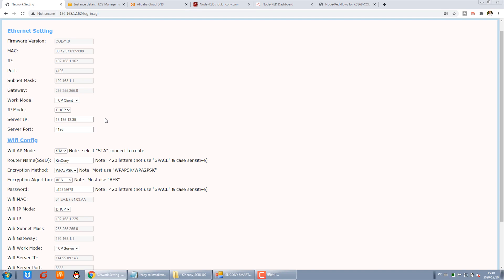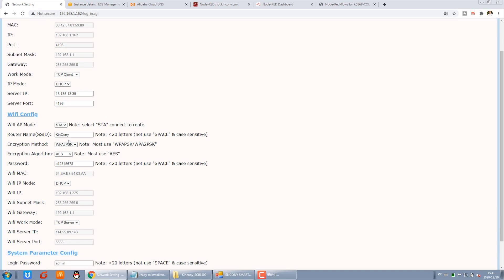Note that you don't necessarily need Amazon AWS. You can rent or use your own cloud server on any computer or any server, just running Windows or Linux operating system — all is no problem. This is the Wi-Fi setting. Configure the SSID and password for your router.